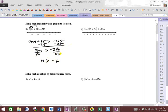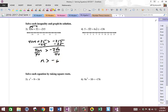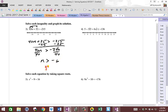Six times 40 is 240, so 240 divided by 40 is 6, and you get negative there. So let's graph that. This is greater than, so it's going to be open at negative 6. All values greater than negative 6 are to the right.